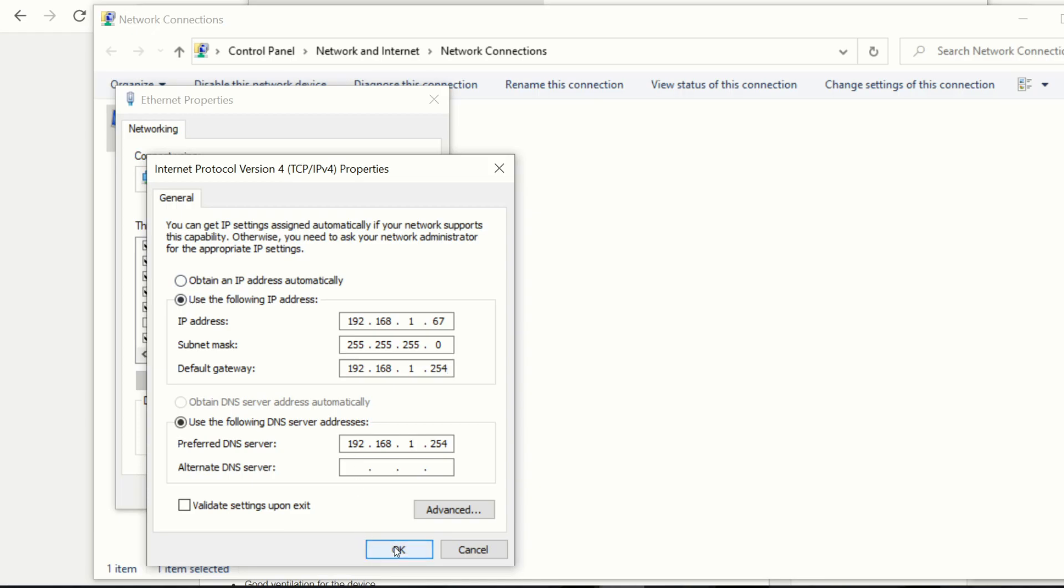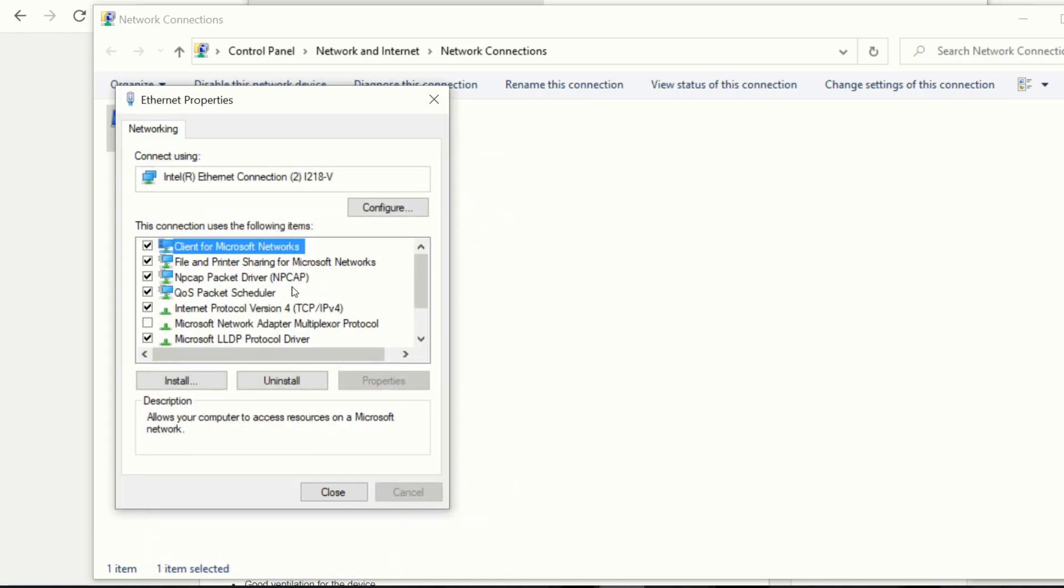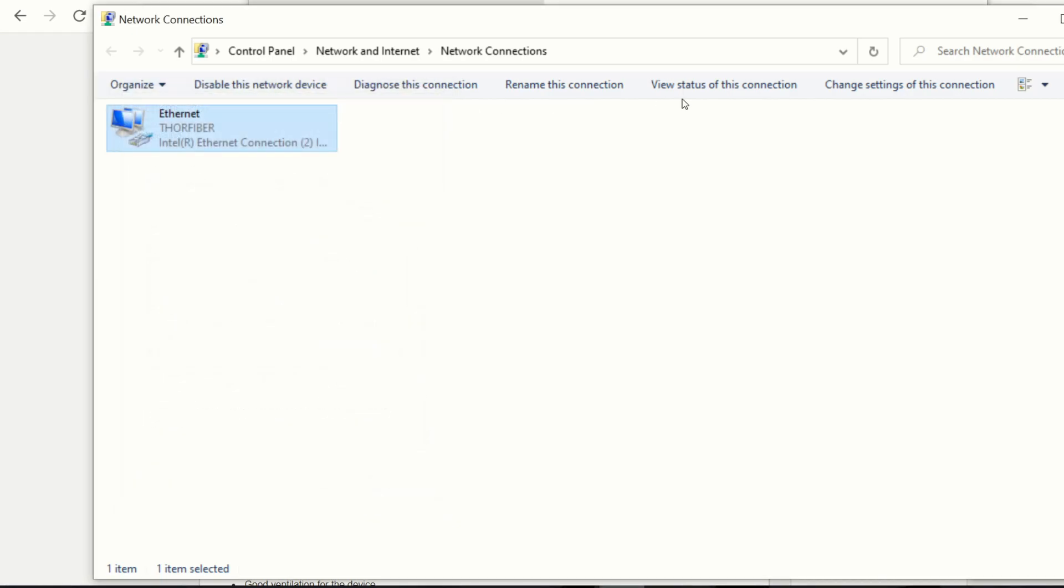And hit OK. OK, now your computer will be on that .1 subnet that the unit is going to be on when you first get it.